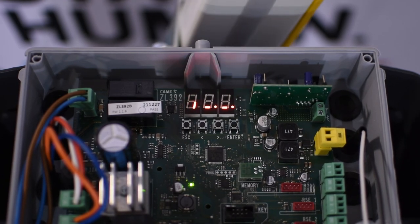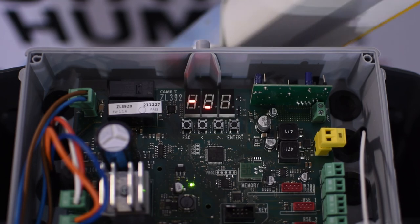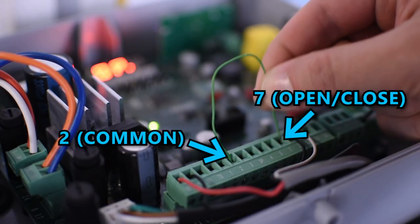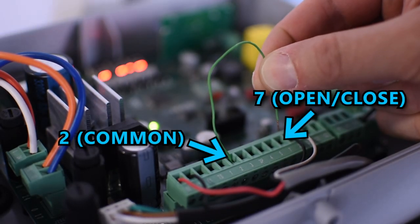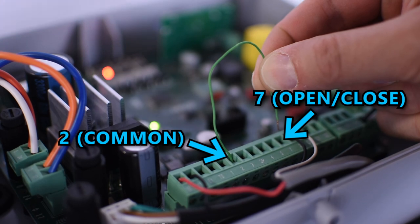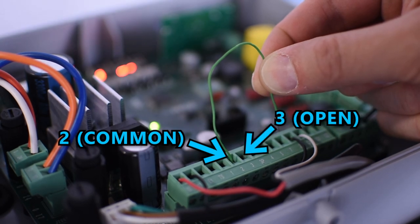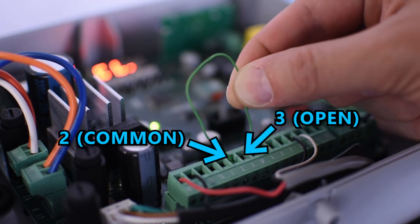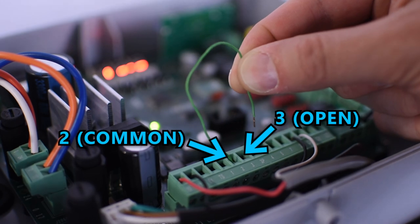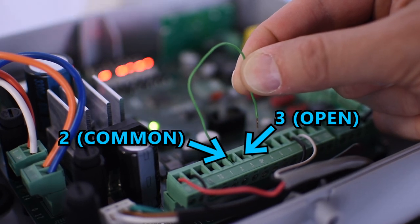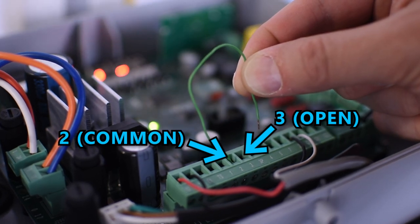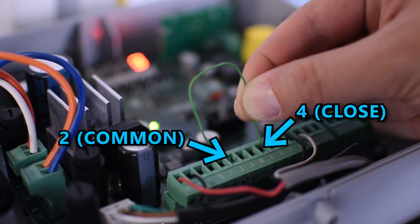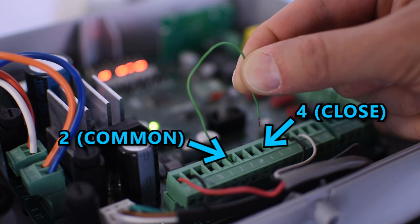To send a command using an external device like a push button, you can use pins 2 and 7 as a normally open contact. Also the pins 2 and 3 can be used to send an open command and pin 4 is for a closing command.